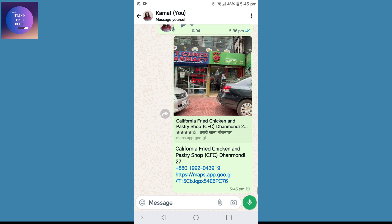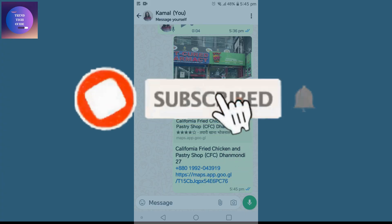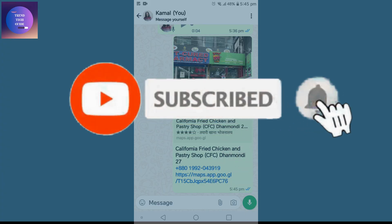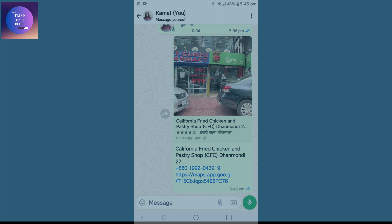And now you can see the location is shared on WhatsApp. So in this way we can share location on WhatsApp. If you find this helpful, don't forget to subscribe. Have a good time!